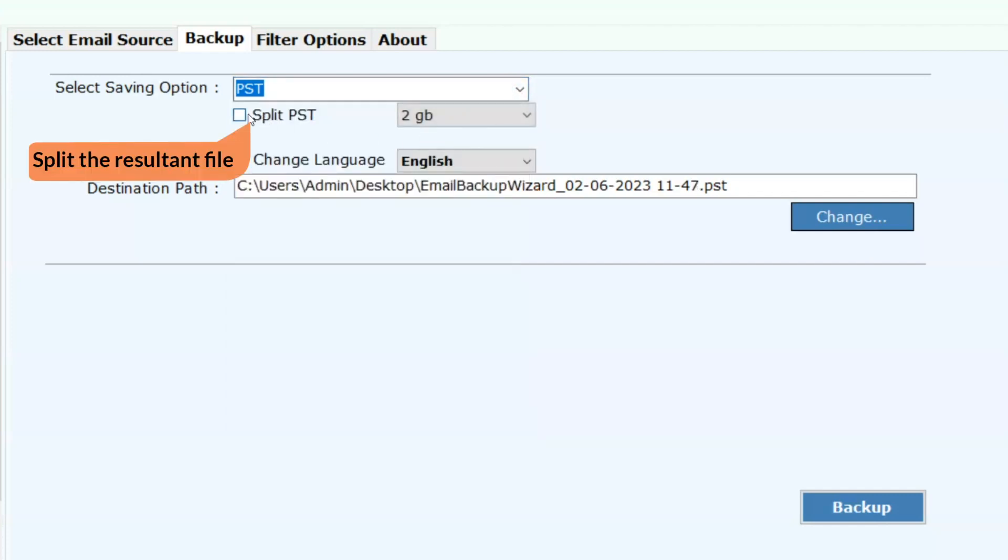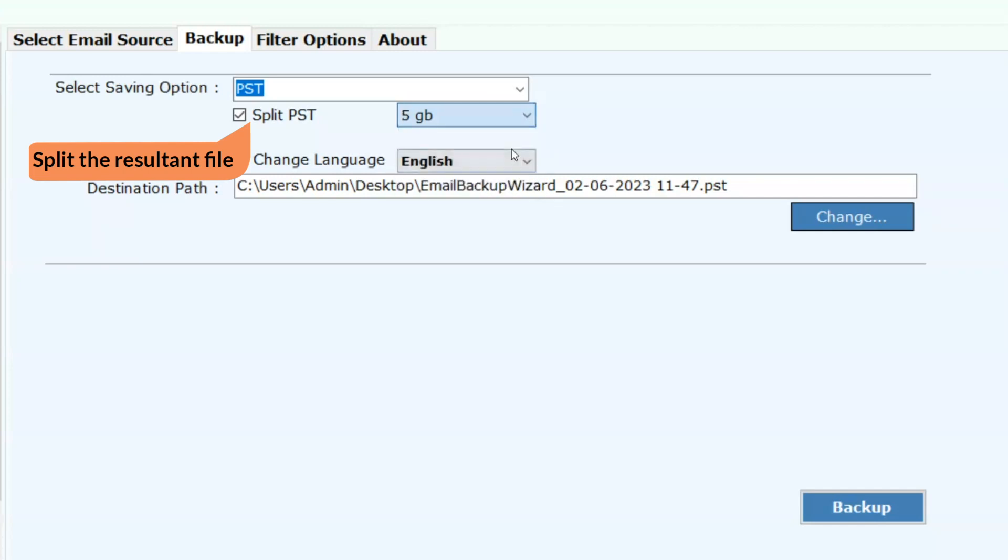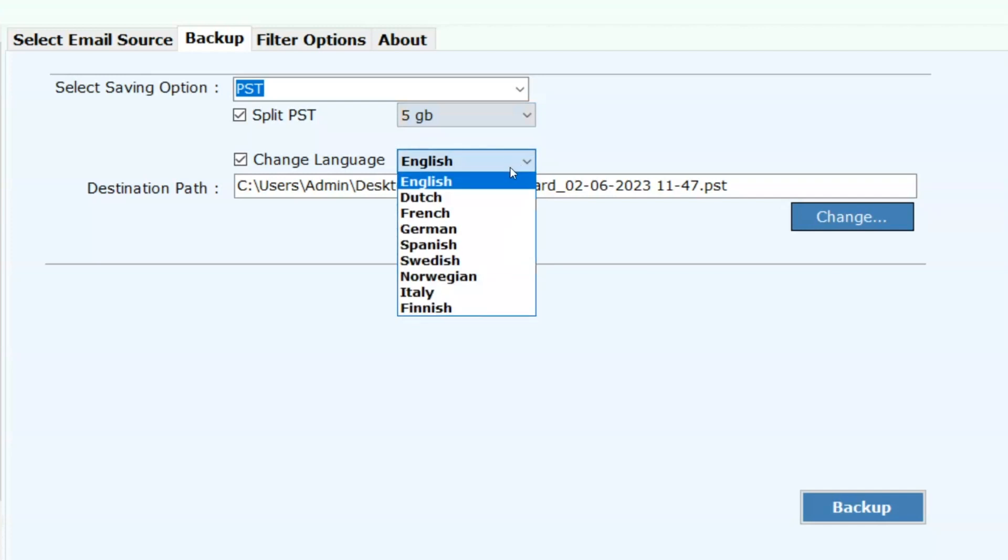Enable split PST option. This option will split the resultant files in 2, 4, 6, and 20 GB. With change language, user can select the language.